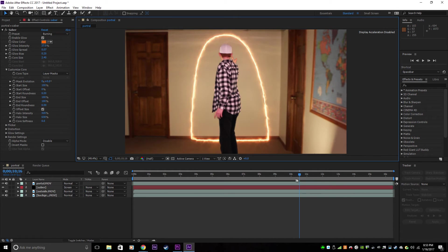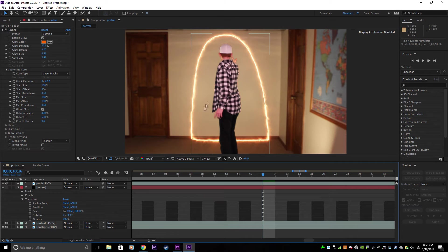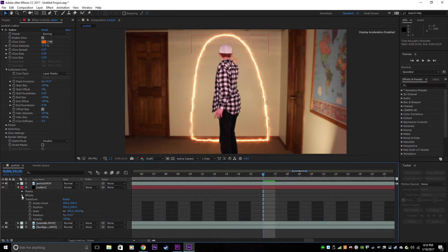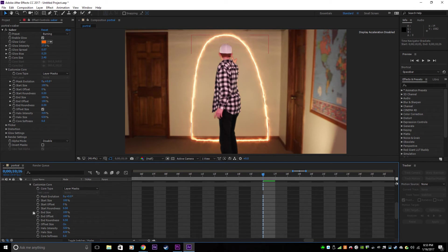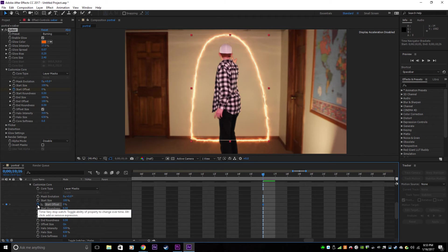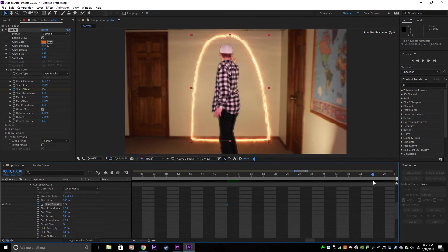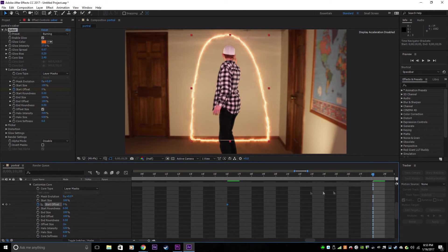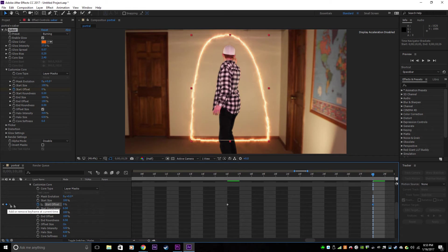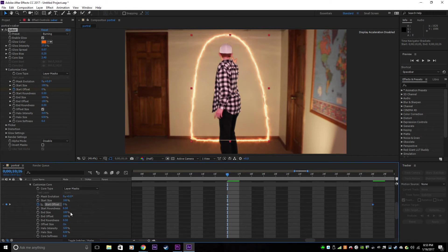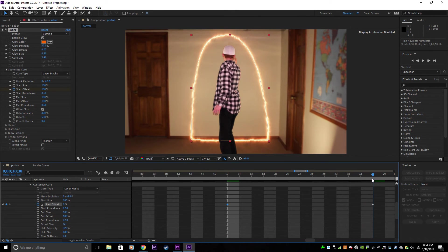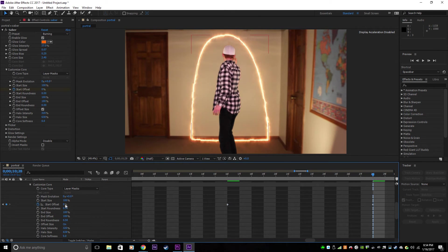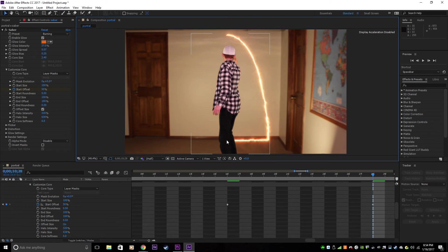So what you want to do is find the point where your subject summons the portal. Then you go into Effects, Saber, Customize Core, and you go to Start Offset, make a keypoint, click this clock. Then drag your pointer, little timeline thing, to where you want it to be, just a few frames afterwards. Make a keypoint by clicking this little diamond. Actually, you want to come back to this first one and make Start Offset 100%, because you want it to appear. Then you want to come back over here and make this 50%. This is how I did it, making them come down and meet in the center.